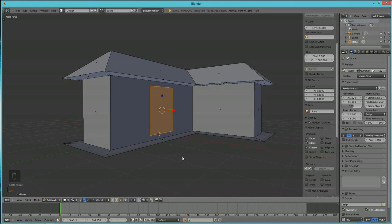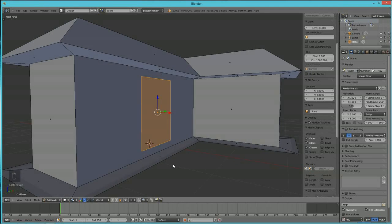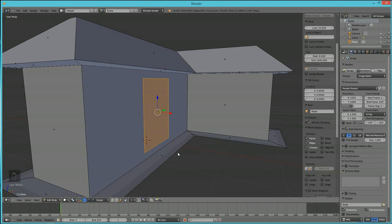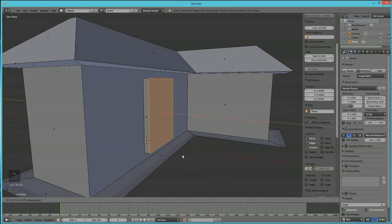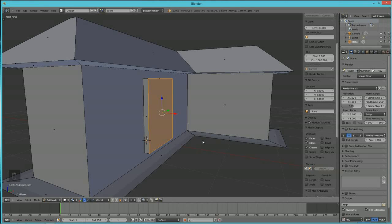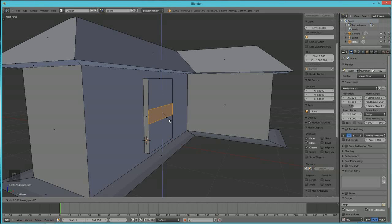In 3D you constantly have to maneuver your view — front, side, perspective — to see what's going on. Now hit E then X to extrude the door along the X-axis. For the door knob, hit Shift+D to duplicate the door face again, then S and Z to scale on the Z-axis, and S and Y to scale on the Y-axis to get a door-knob shape.